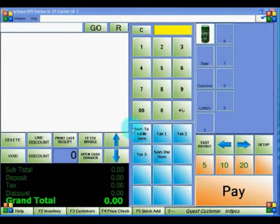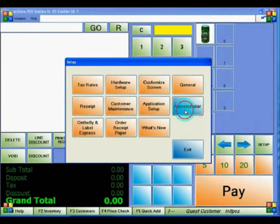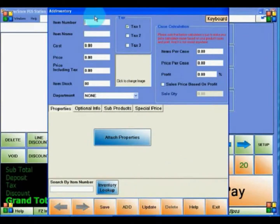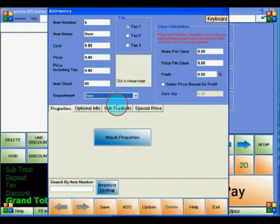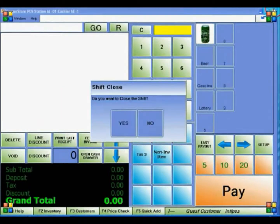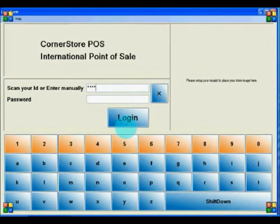Now you'll learn how to create a quick-access button along the bottom of the screen for an item or department. Go to Setup, Administrator, Inventory Maintenance. The buttons at the bottom correspond to Inventory Items 1 through 12. Select the empty slot you want to use — for example, slot 6. Name the Inventory Item after the department and attach it to that department. Click Save and Exit. To view this change, log out of CornerStore and log back in.